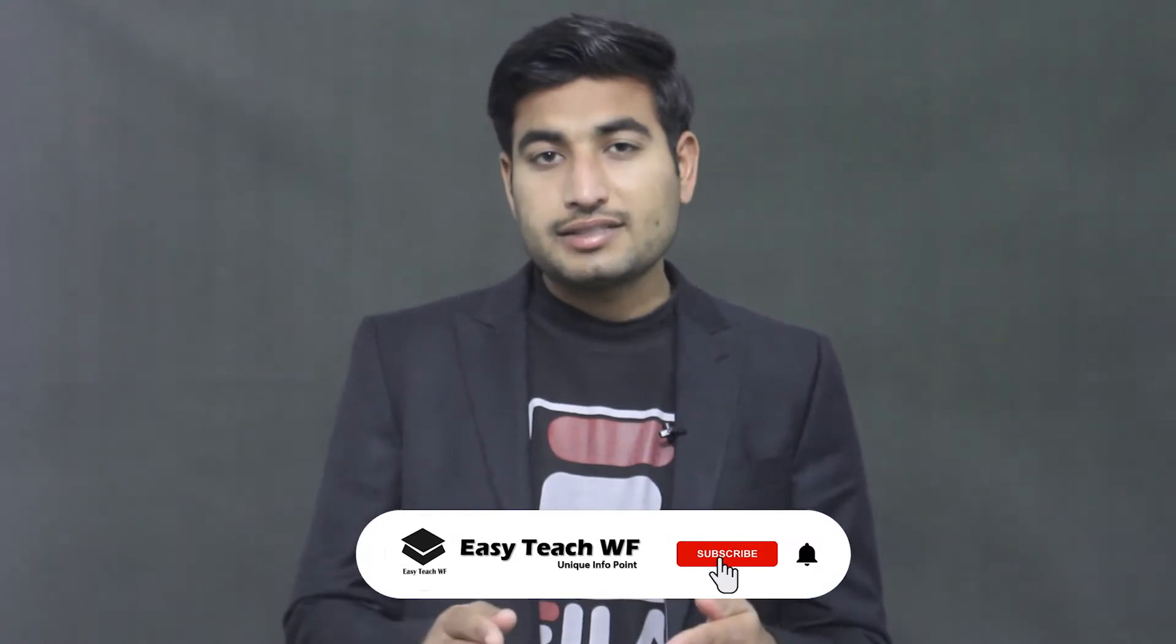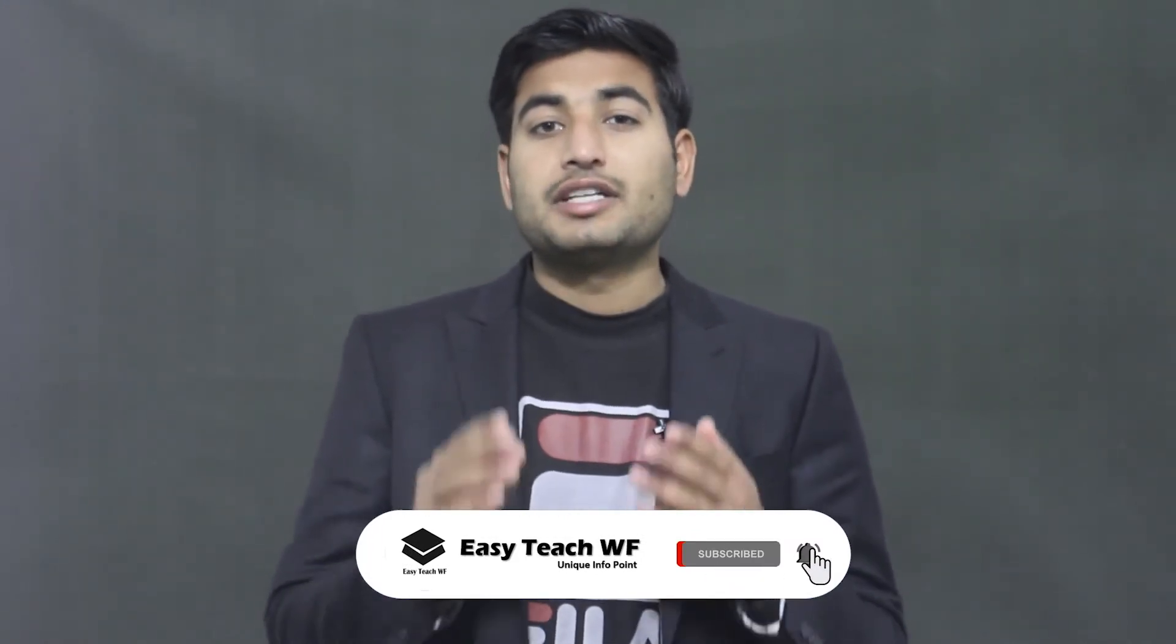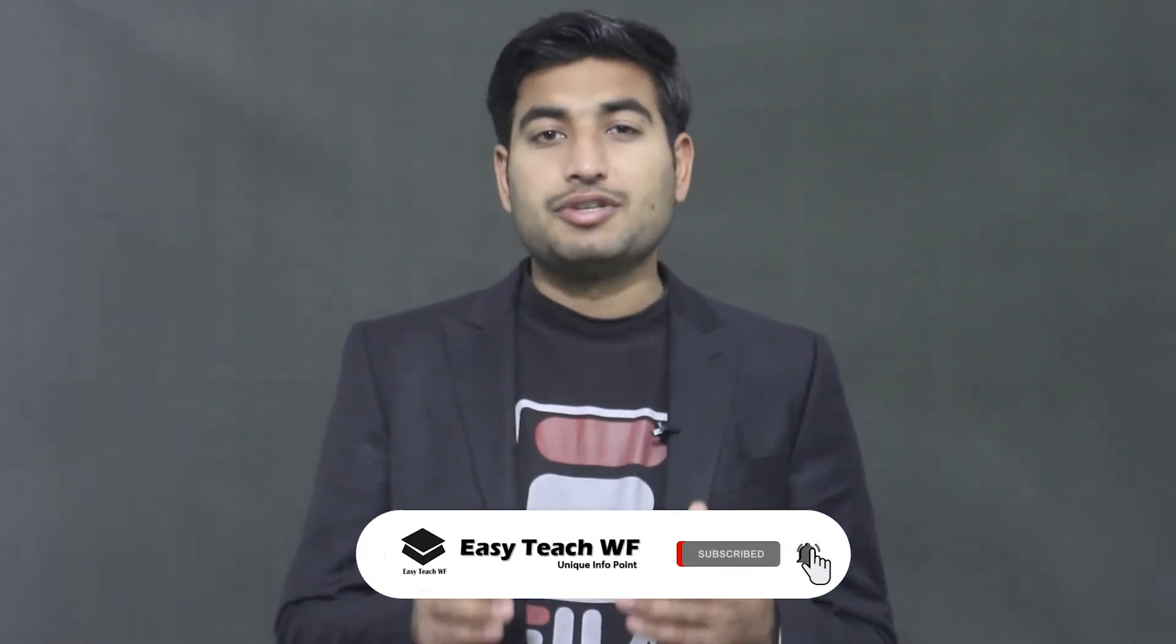Before walking ahead towards our topic, I would like to request all of you guys, if you are new to our YouTube channel, then please hit the subscribe button and press the bell icon to get more informative videos in the future. Make sure you do that.